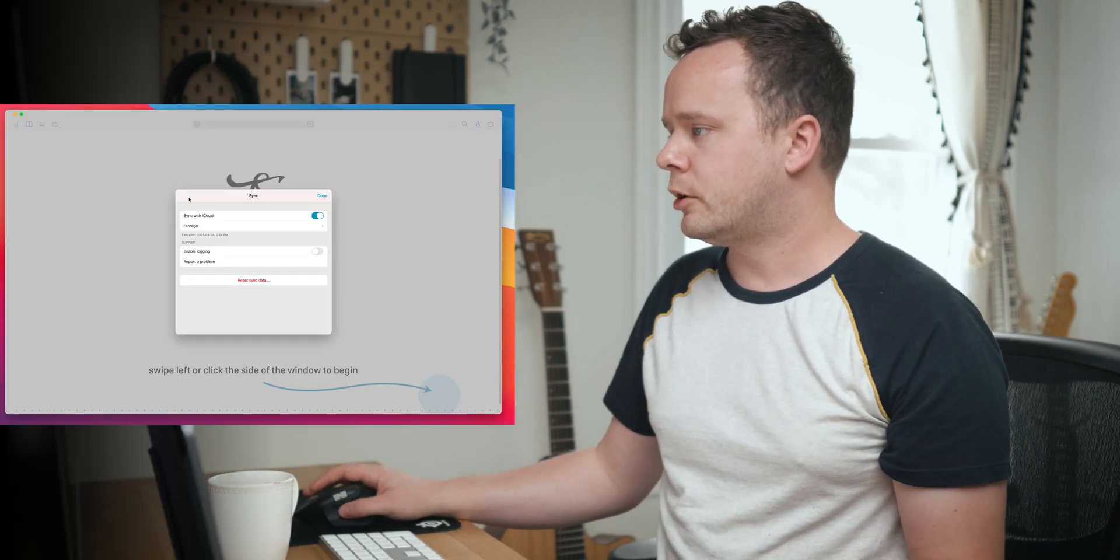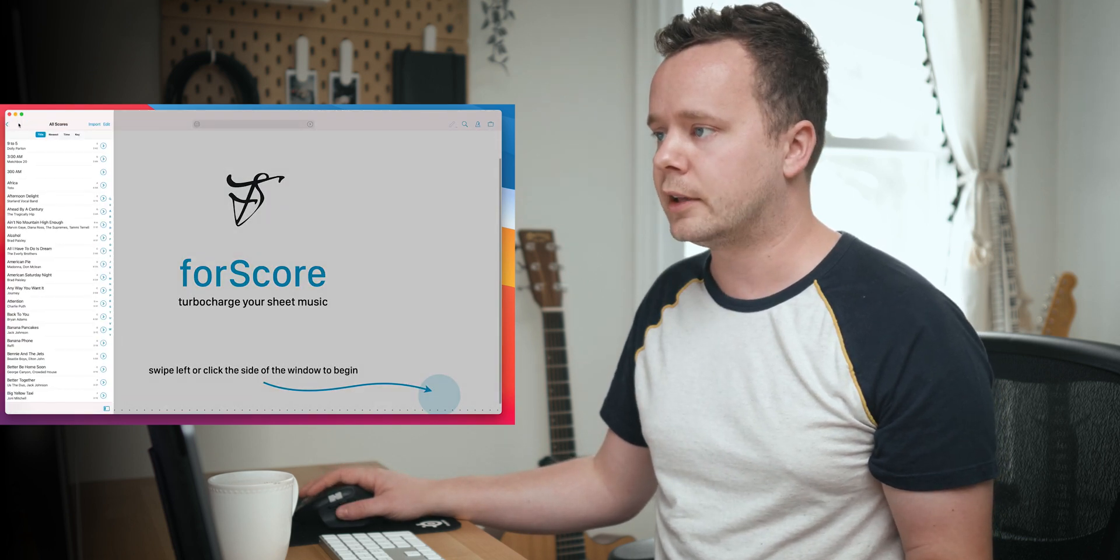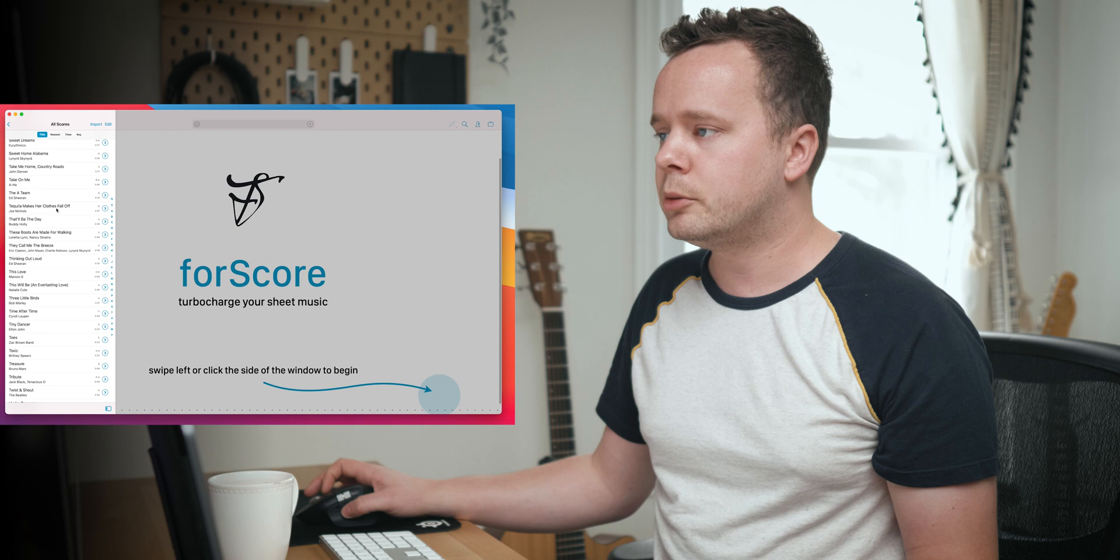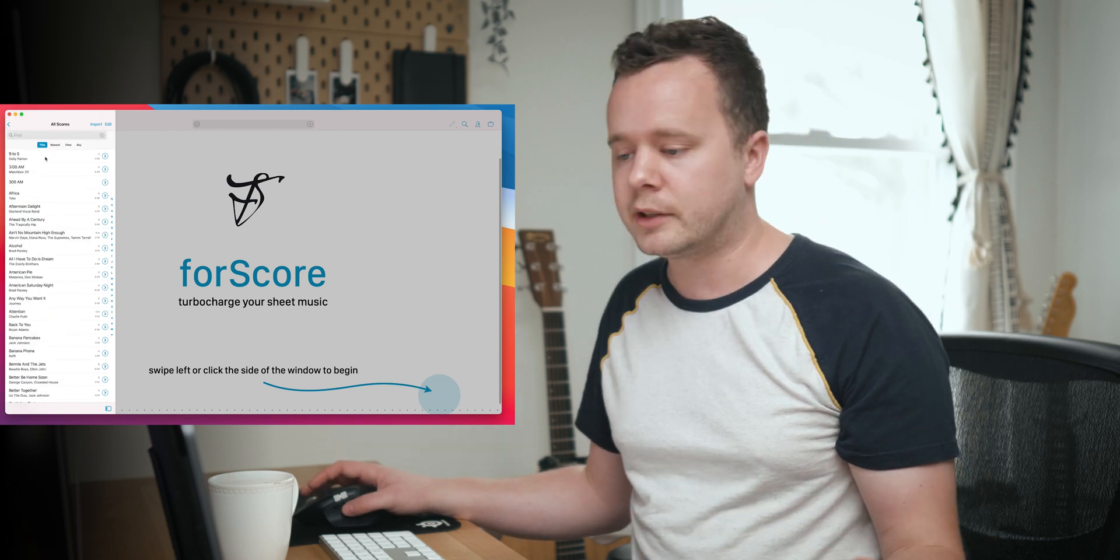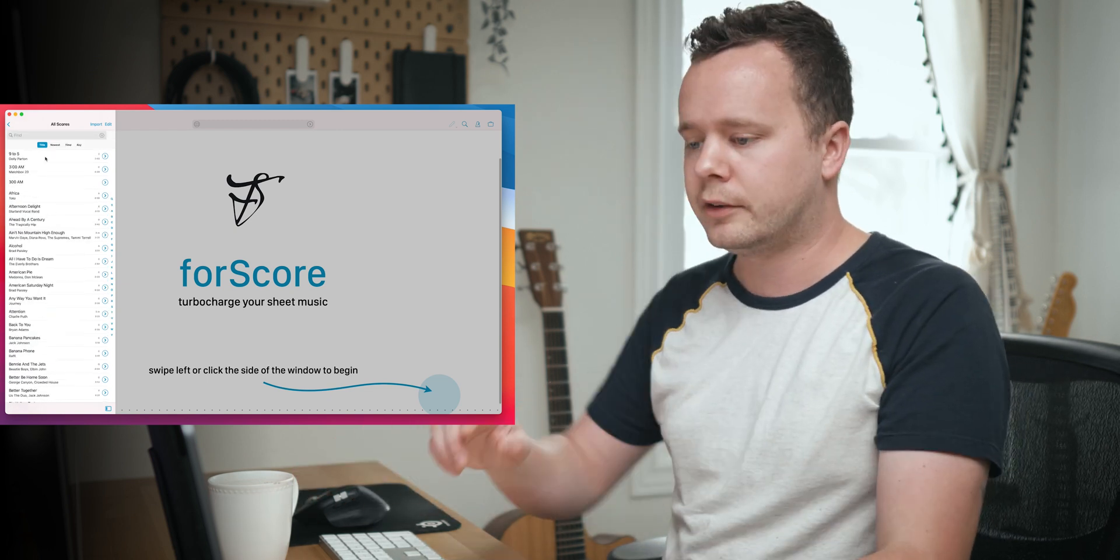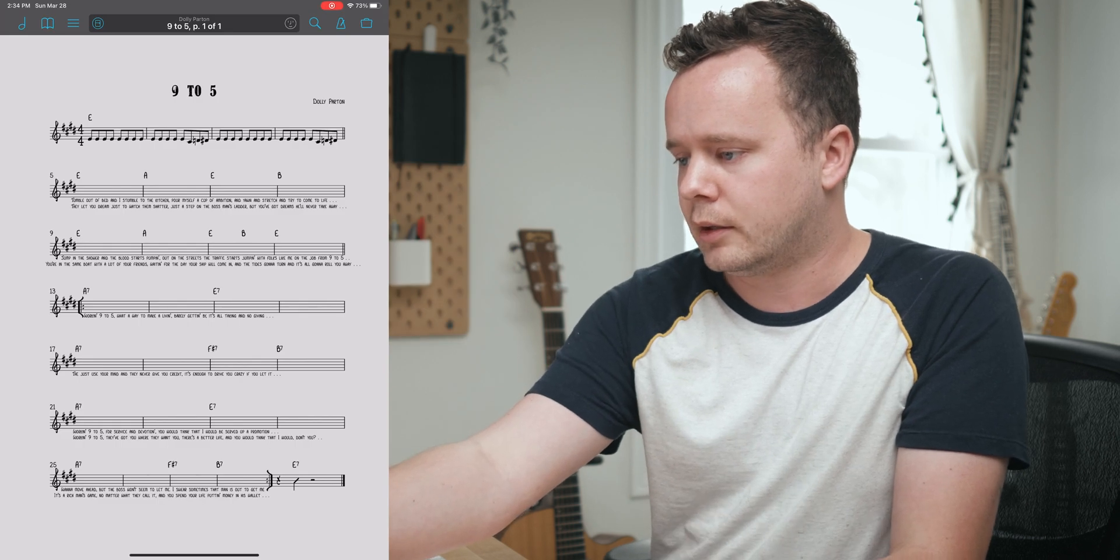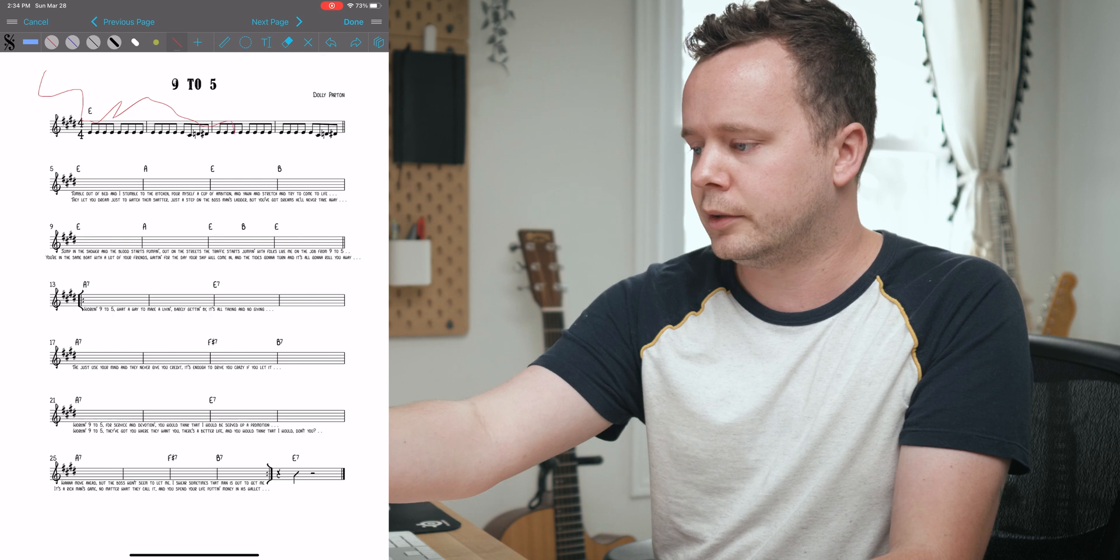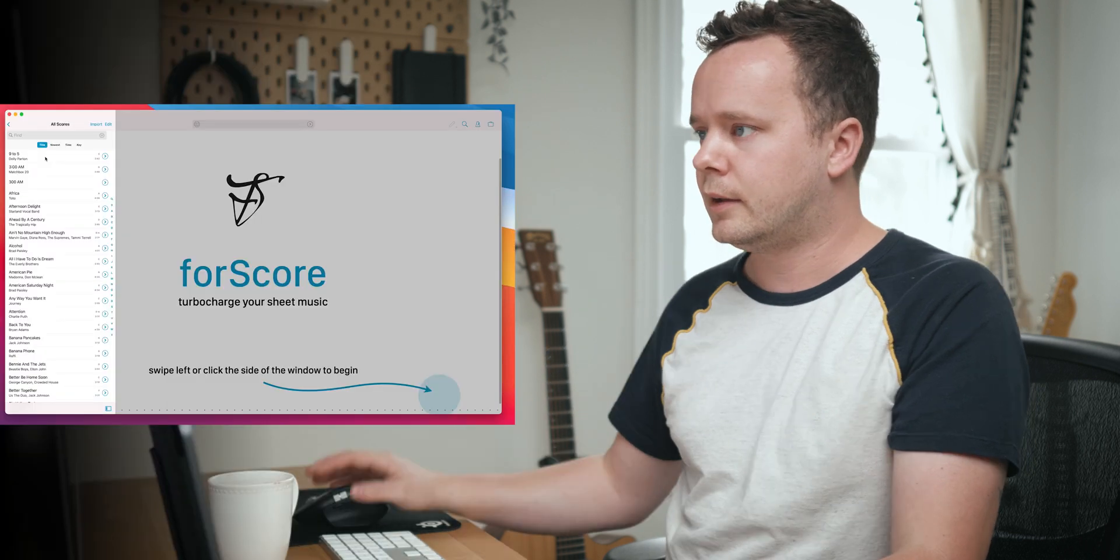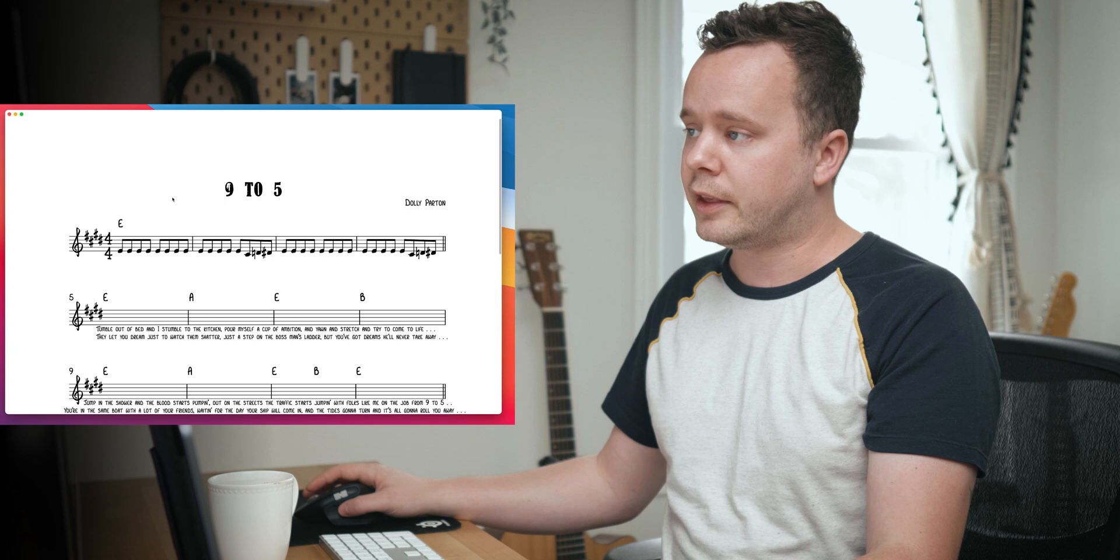What I'll do now is go back to the desktop and I should have scores in here theoretically if it's up to date. Yep, they're all there. What's cool about this is we can actually test this to make sure that it's properly syncing. On this first score here, 9 to 5, I'm just gonna go ahead and throw a little annotation here, nice little squiggle, press done.